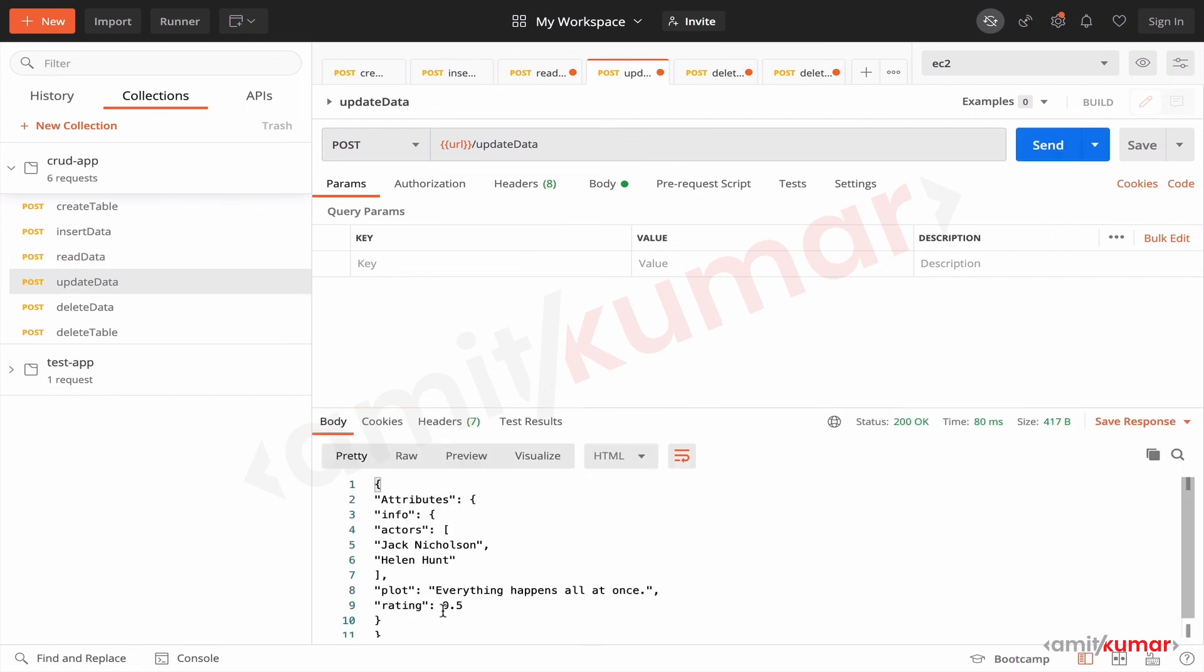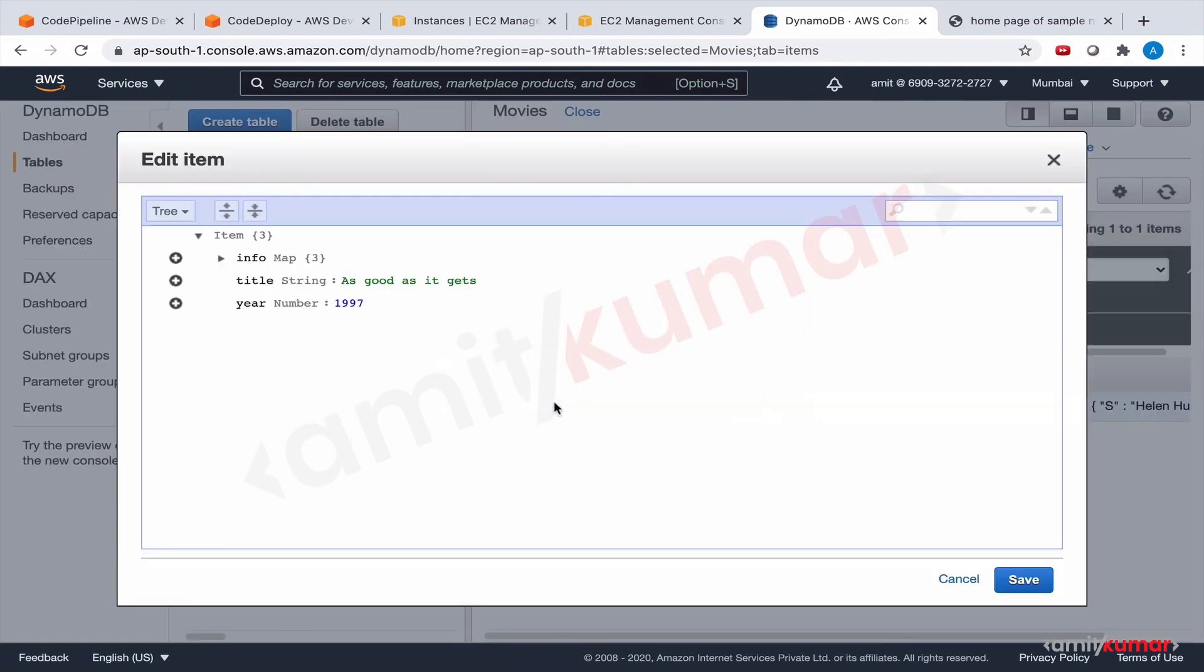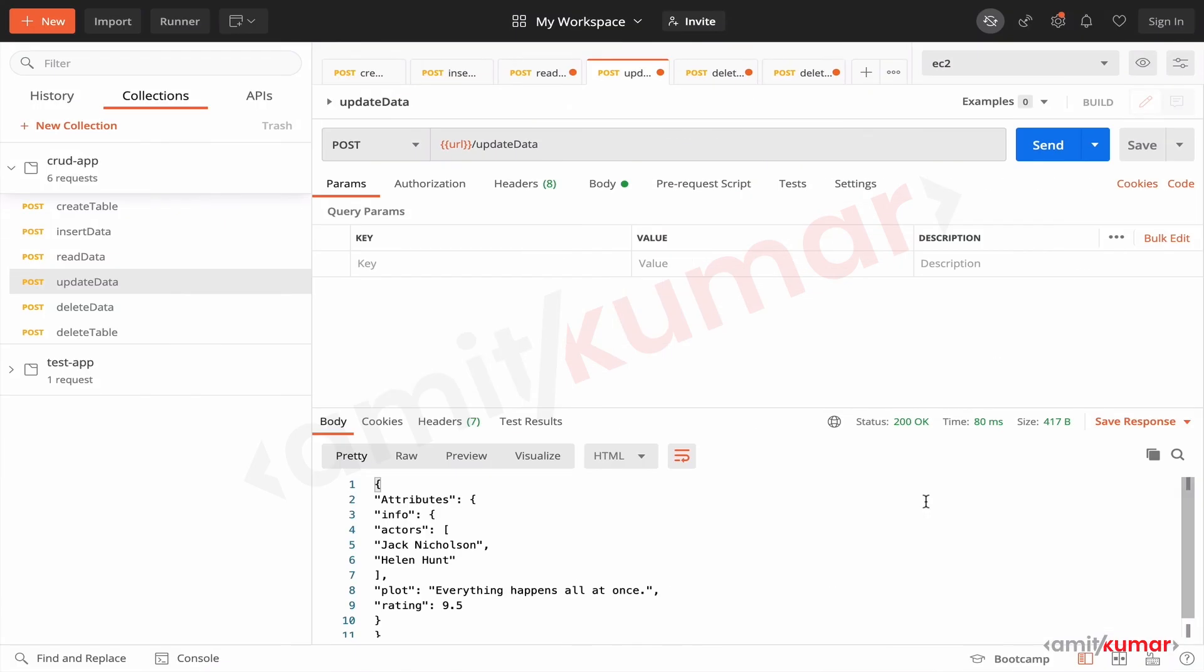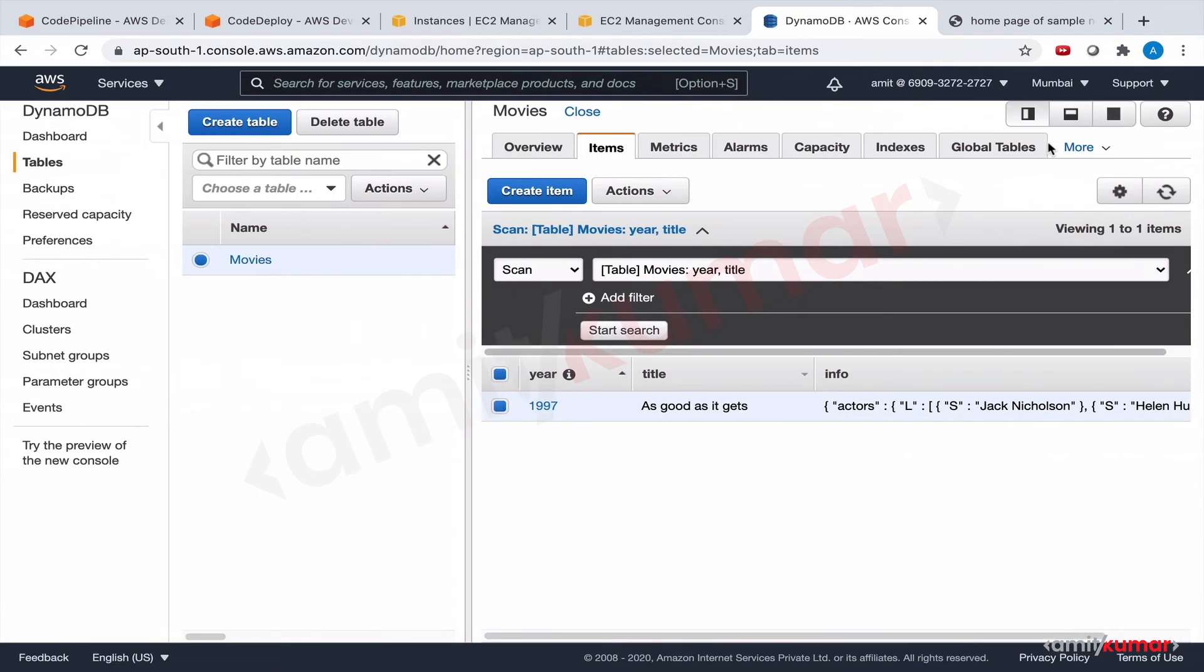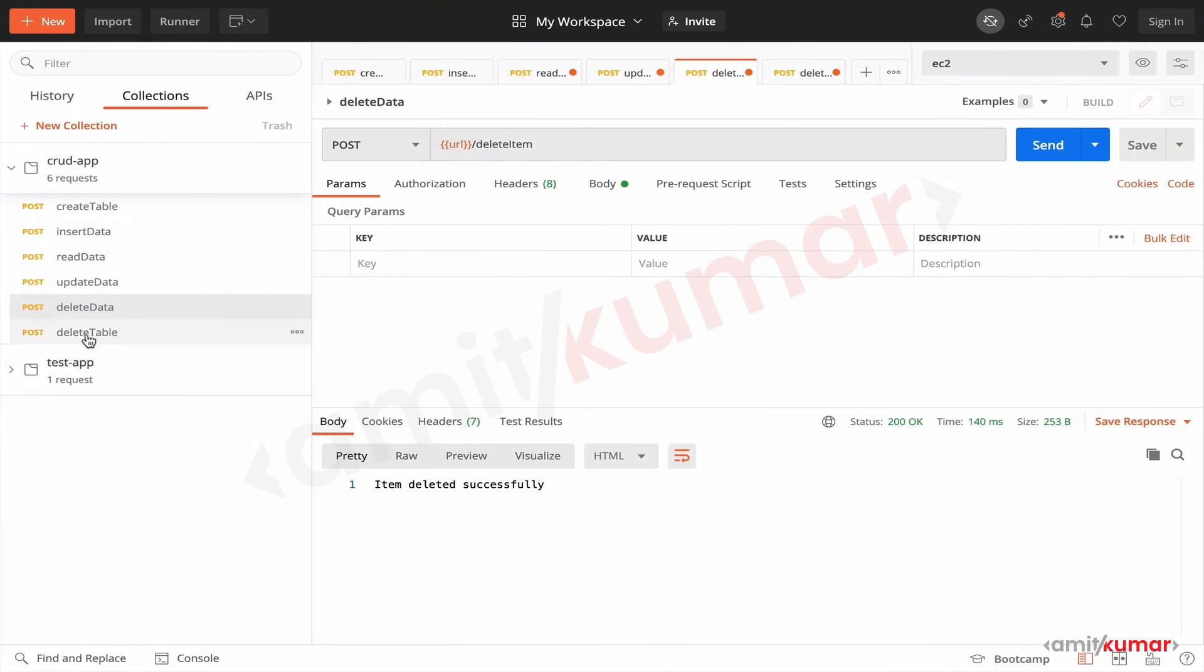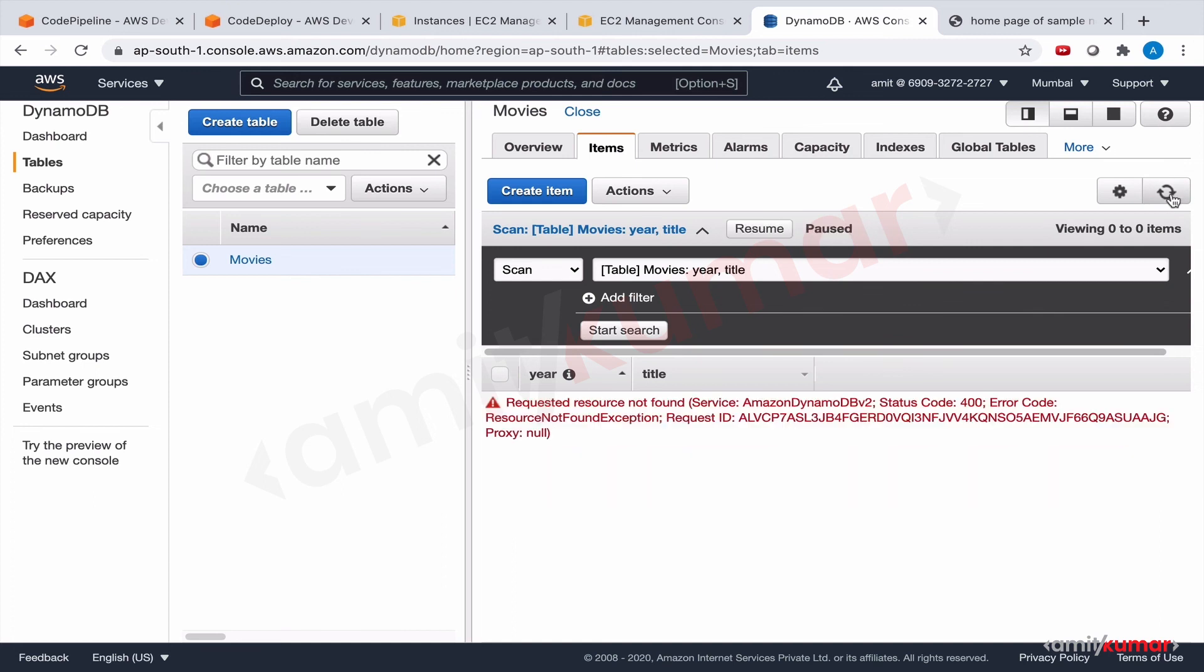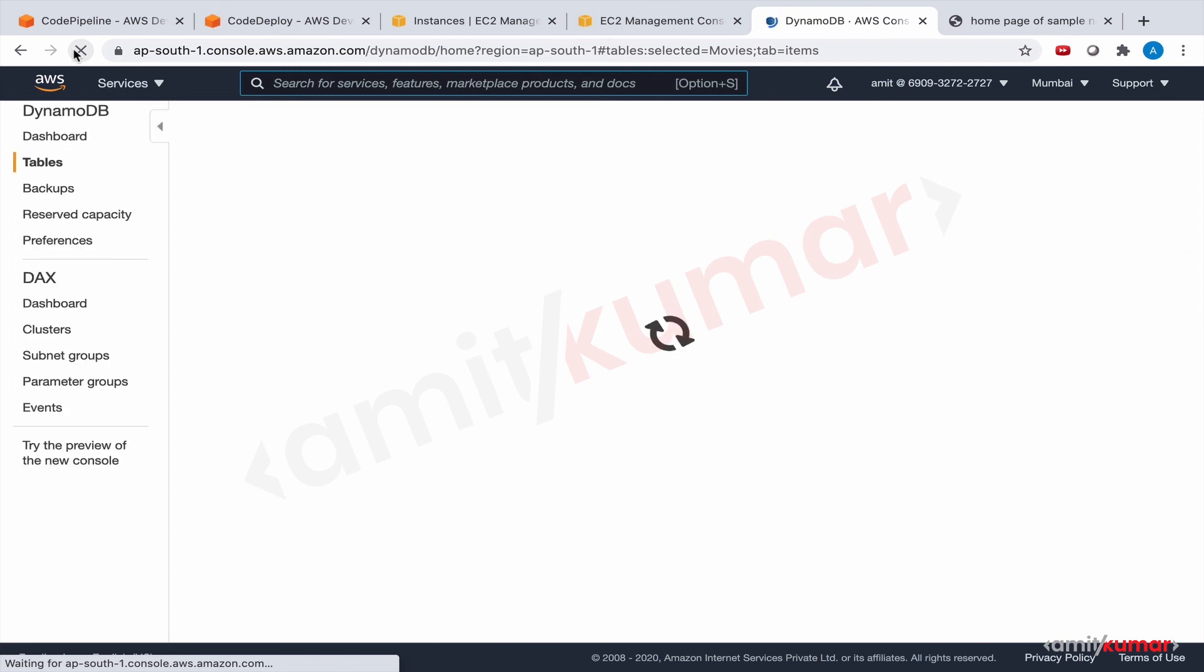Read, and this is the data that you're reading. Update, so it should be rating should be 9.5 and the actor's name should be updated. We have seen this before. Yep, 9.5 and actors are there, Mr. Nicholson and Miss Hunt. I cannot say this enough, I'm a big fan. Delete data. We have to delete the data, I'm sorry guys. And delete table. And the table is deleted. Obviously, where will the data be if the table doesn't exist.